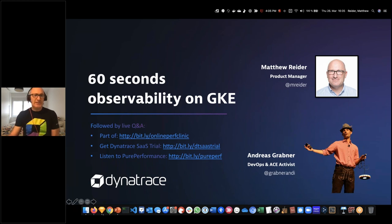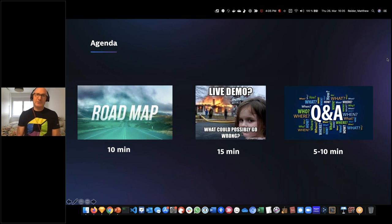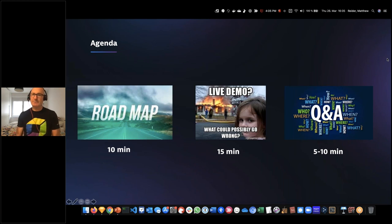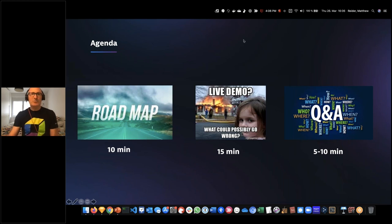I've got basically three different things we'll talk about. First, I'll tell you the roadmap - what's coming immediately and in the longer term. Then I'll jump into a demo showing the same types of things I wrote about in the blog post, basically showing how to get things up and running on Google Cloud. It literally takes about a minute to get things running. I'll show some new Kubernetes dashboard features that aren't actually out yet - a sneak peek. Then we'll take questions.